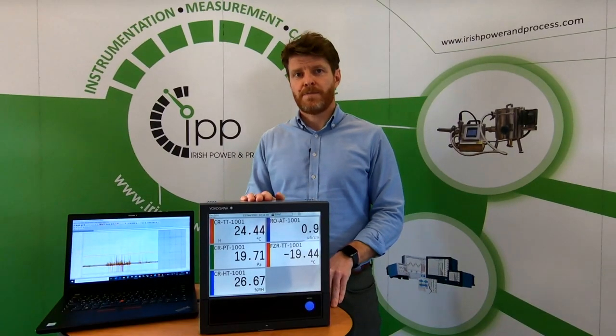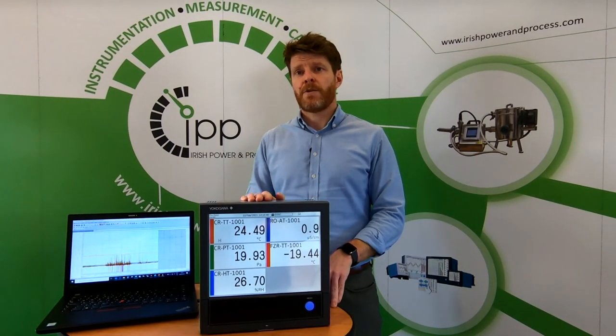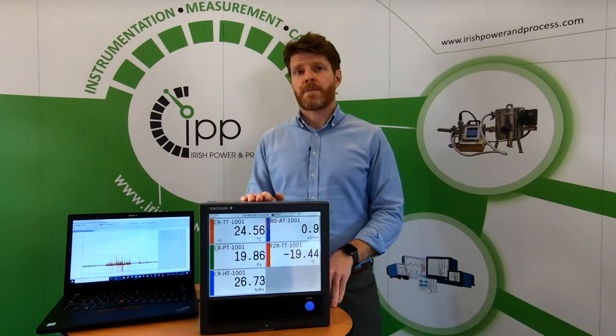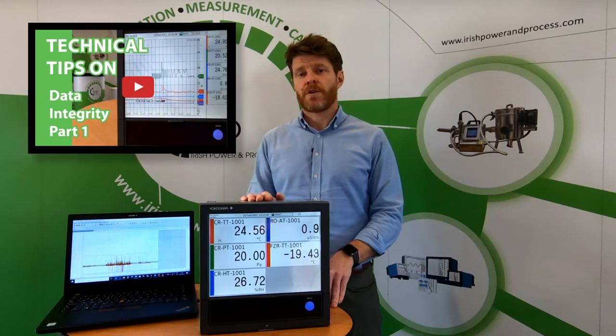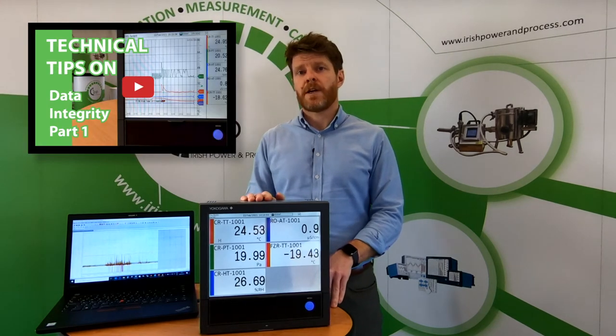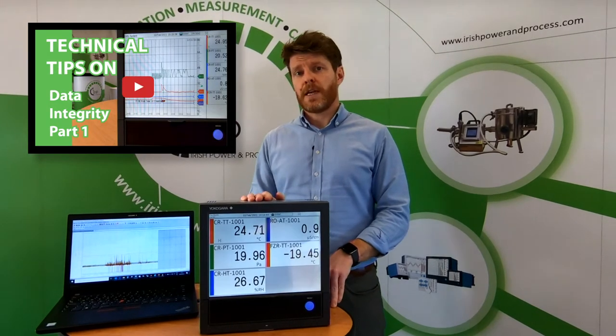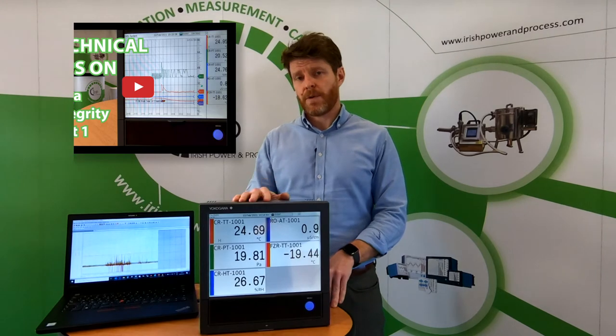Good afternoon. Recently we released a video on how the Yokogawa SmartDak Plus series chart recorders comply with the data integrity guidelines as we reviewed the key features of the hardware.